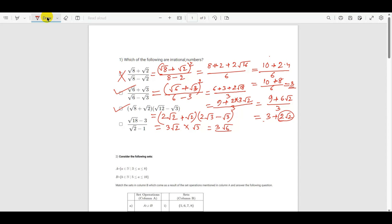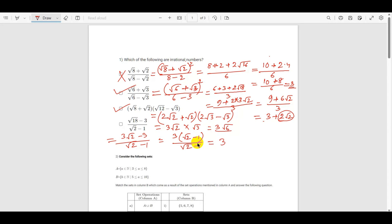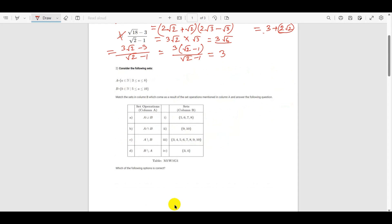For the last option, √18 becomes 3√2, so the expression (3√2 − √3) / (√2 − 1) simplifies to 3, which is not an irrational number. So it is not a correct option. Therefore, our two correct options are B and C.